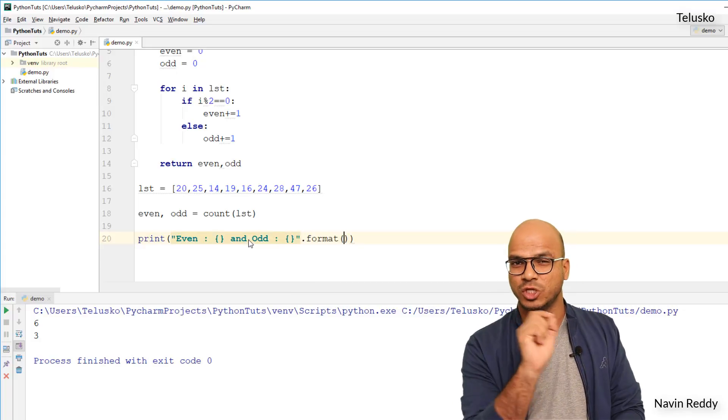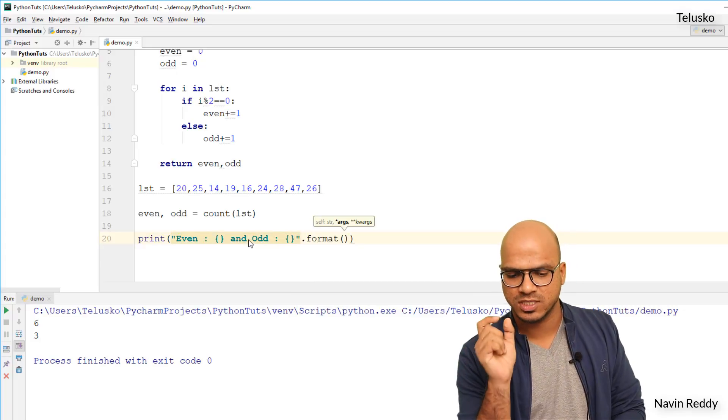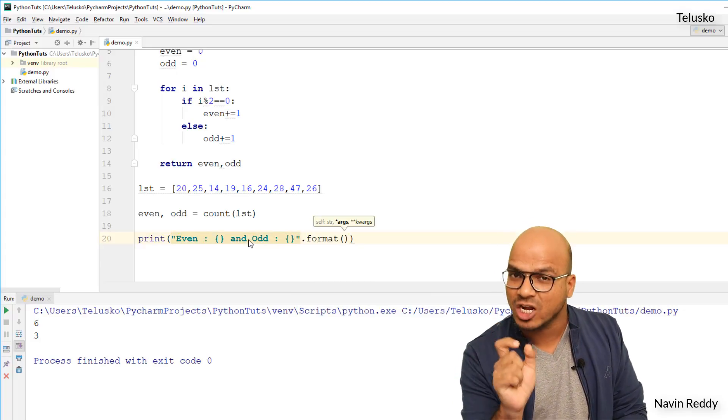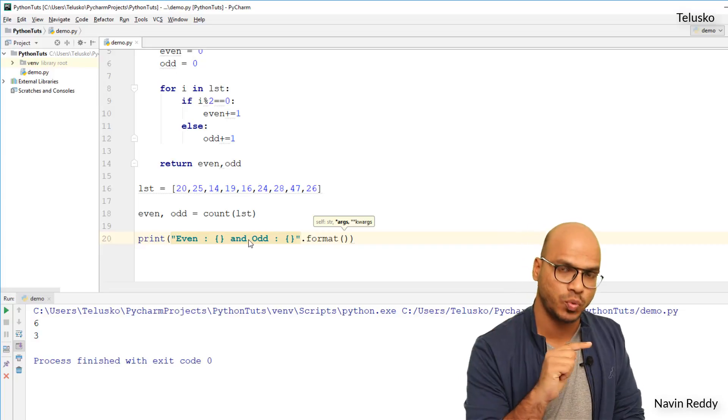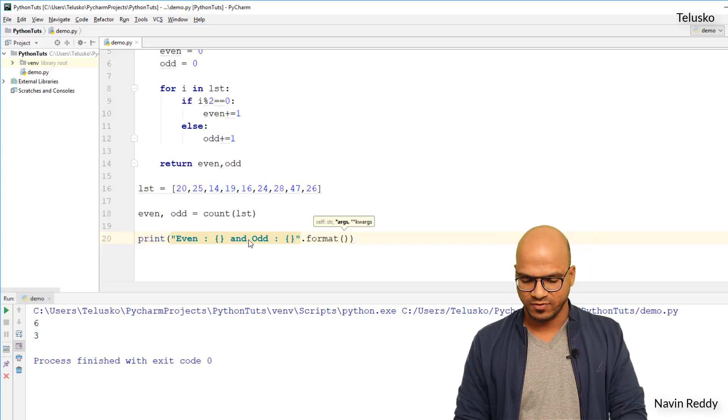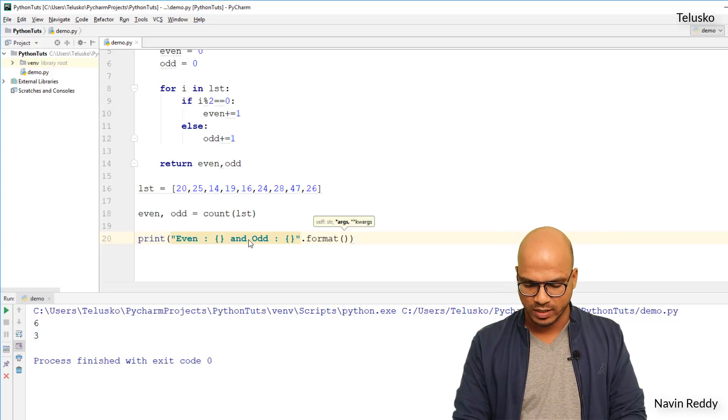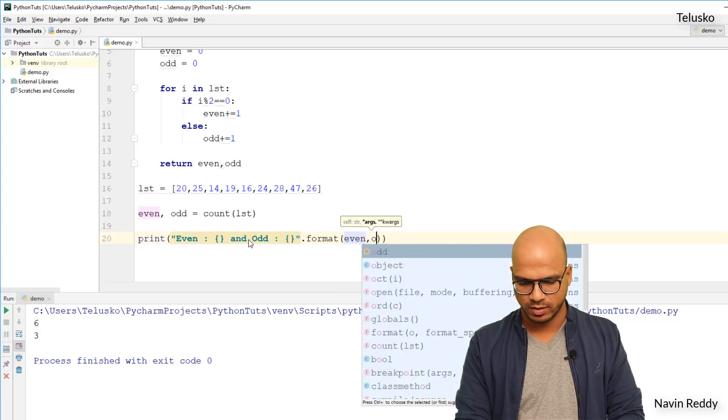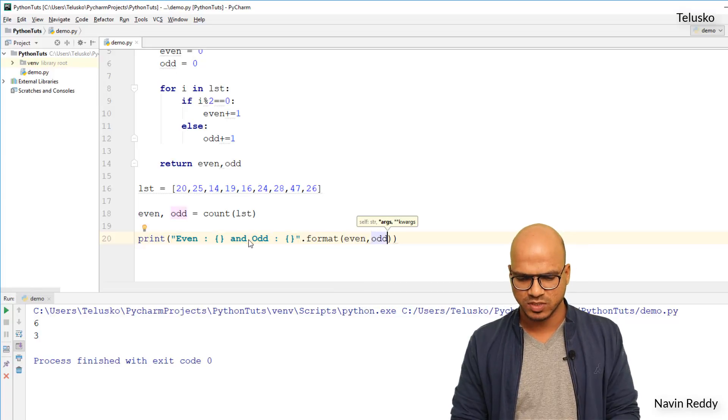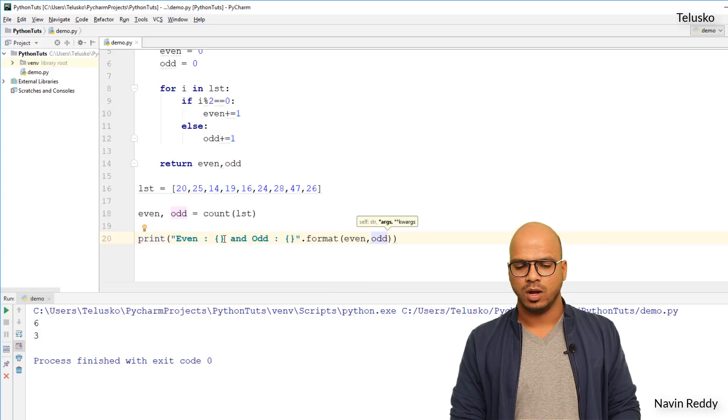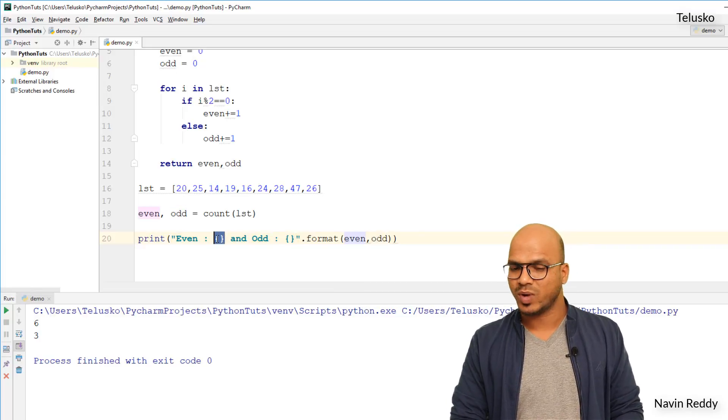So in string we have this option of function, so we have to say dot format, because this format is a function that belongs to string. And we have to pass two parameters here: the first one is even value and odd value, because we have to replace two formats, right? This one and the next curly brackets.